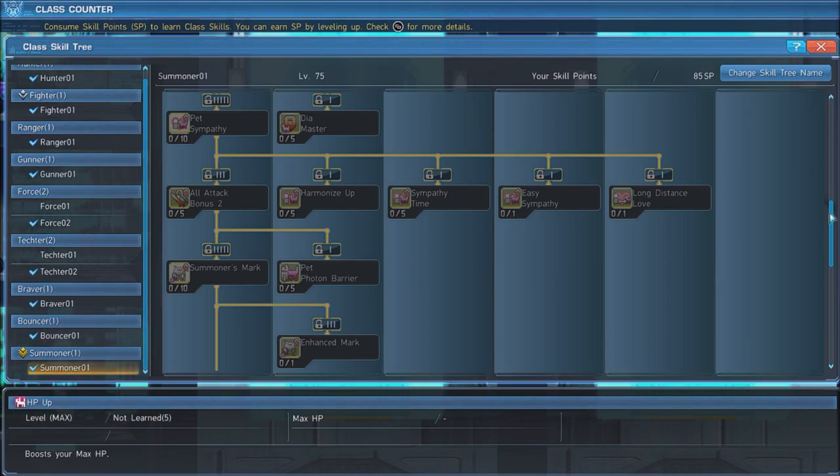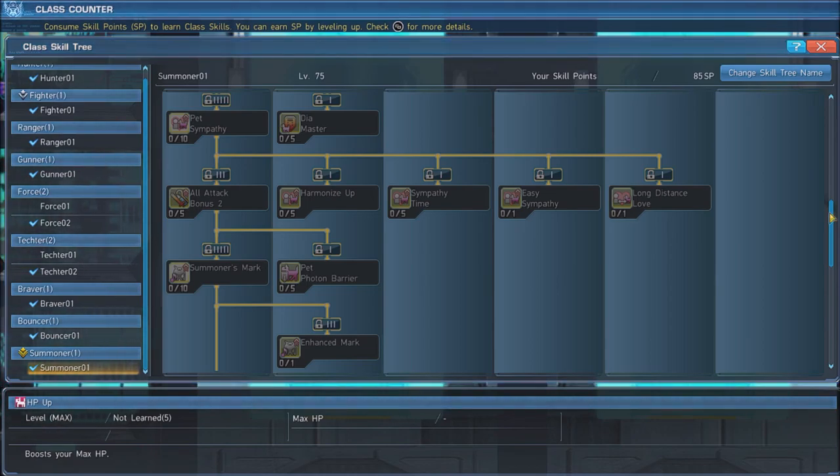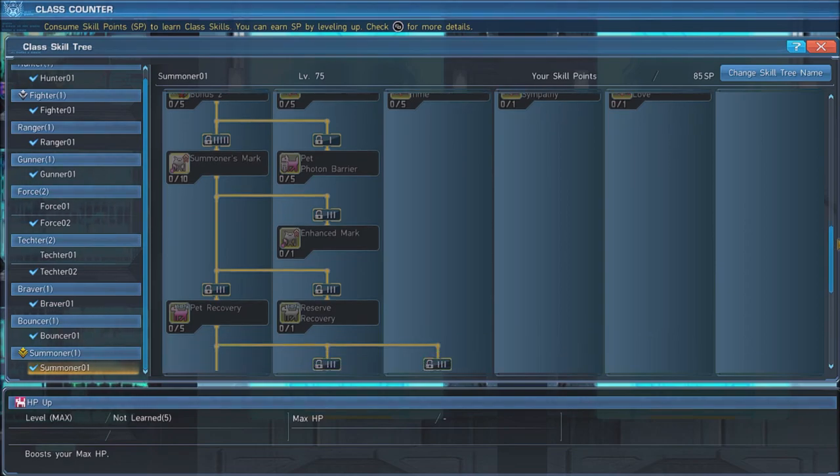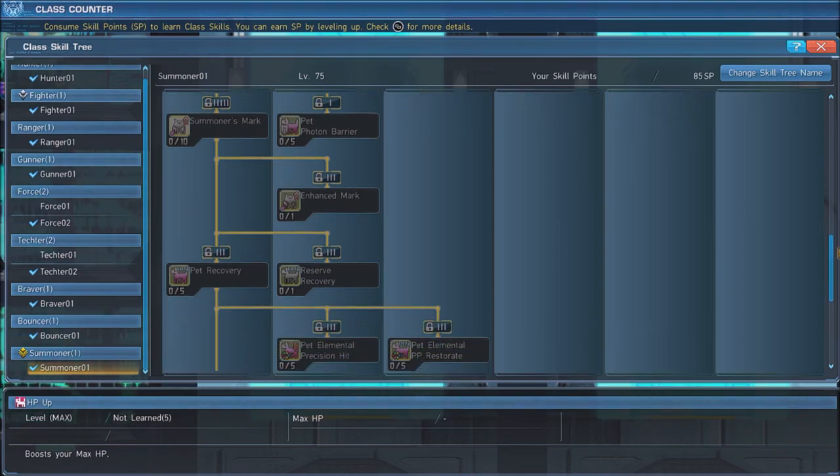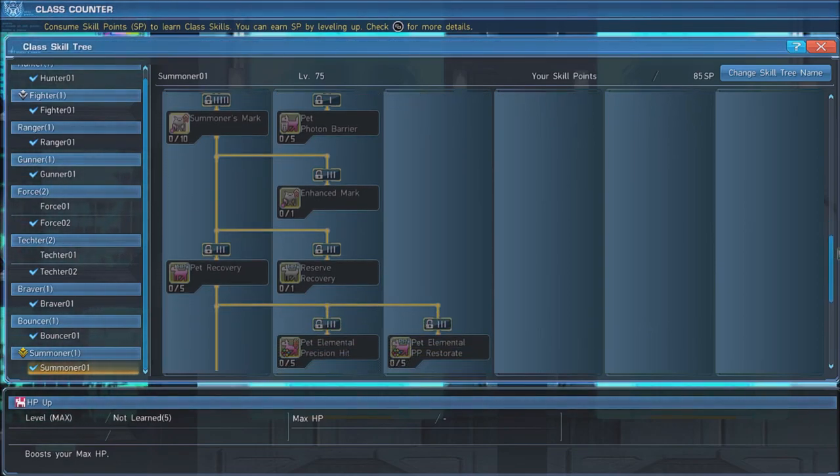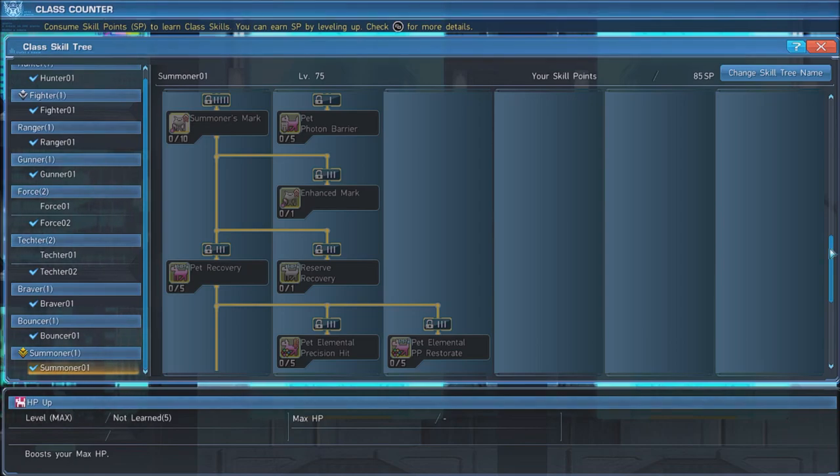Next, max out Summoner's Mark, which allows you to place a marker on enemies that, when applied, grants a damage bonus to attacks made by you and your pet to that enemy.